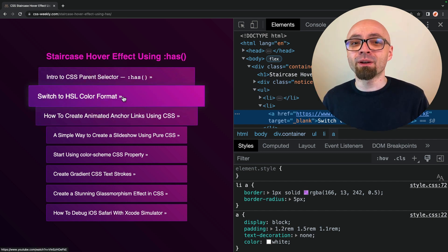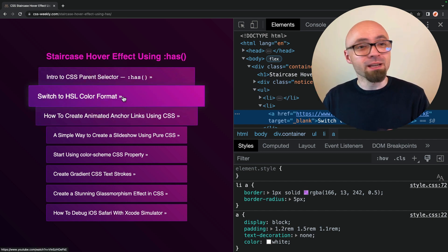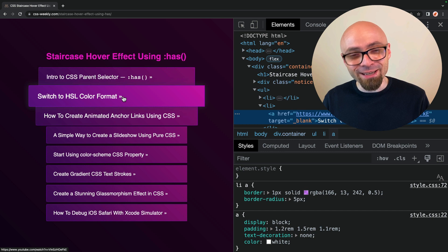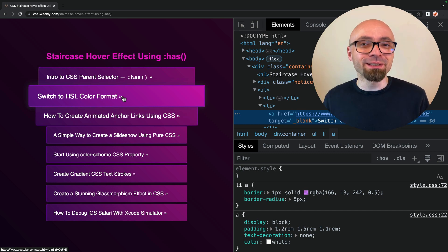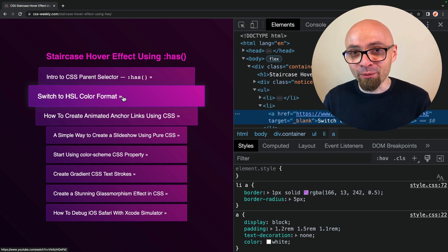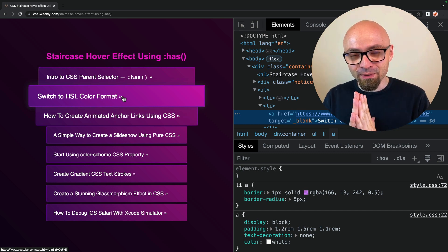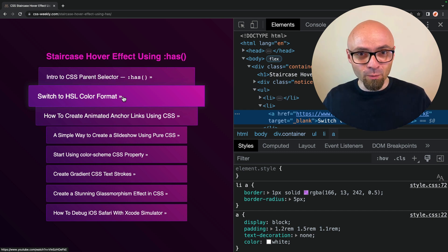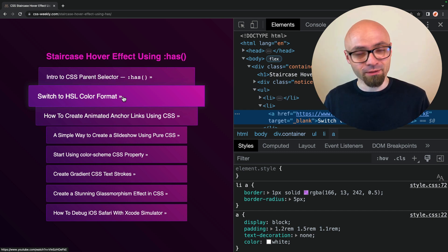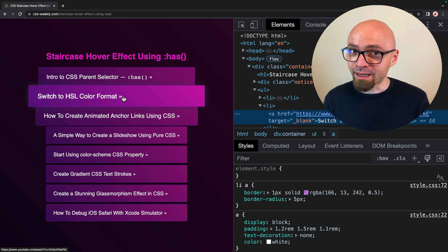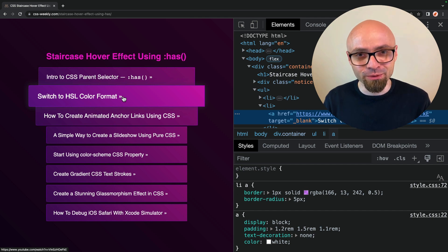The first tip that I want to share with you is using right-click in developer tools. It might sound silly, but it's really powerful and it's often overlooked. I myself wasn't aware of a lot of those things for quite a long time, so that's exactly what I want to share with you.